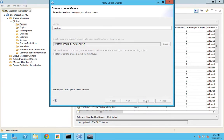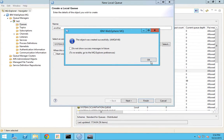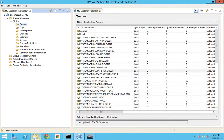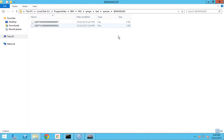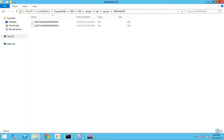Each queue file takes a random name. I'll create another local queue by the name 'another', with default properties, and click Finish. If I go to that file path, I can see another queue file has been created. So for each queue we create, there will be a corresponding queue file, and you can see the size of these files is 2 KB now. If I load the queue 'local' with some messages, the size of this file will increase because messages physically get stored in that file.